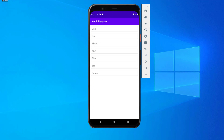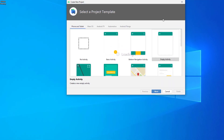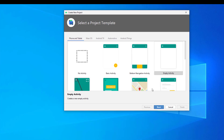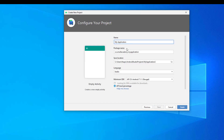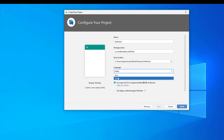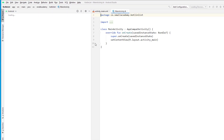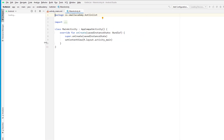I have Android Studio open and we're going to create a new project. Make sure the Kotlin plugin is installed in your system — if not, you can do that when you create the project. Give the project a name, select Kotlin instead of Java, and select API 25 as the minimum — you can select API 22 or 23, it's up to you. Click Finish.